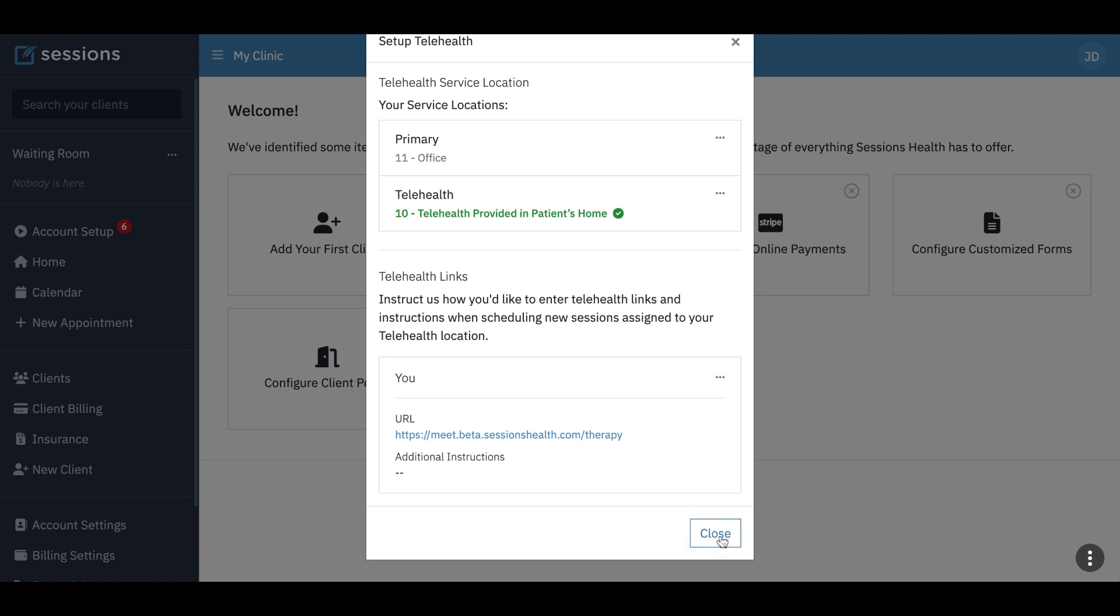They don't need a login. Anyone with this link can join. And so clients do not have to log in to join the waiting room. There is a waiting room and you can manage that. We're going to do a different video for actually using the telehealth.